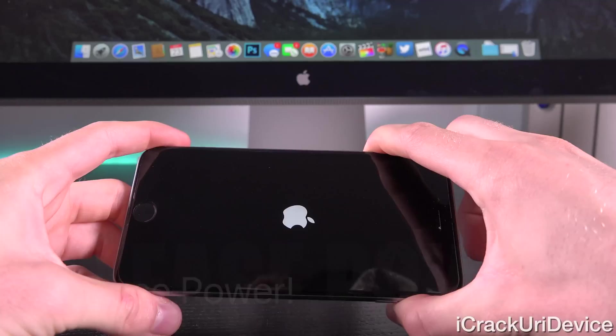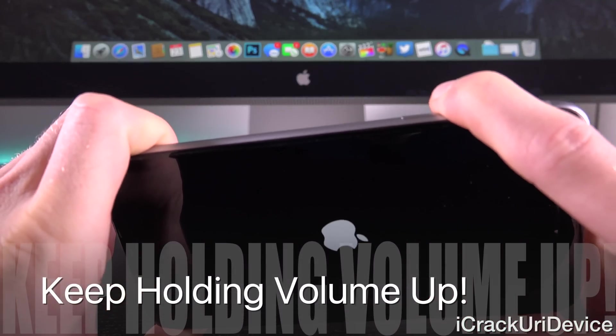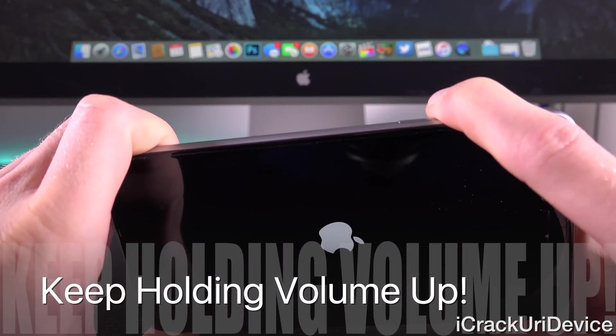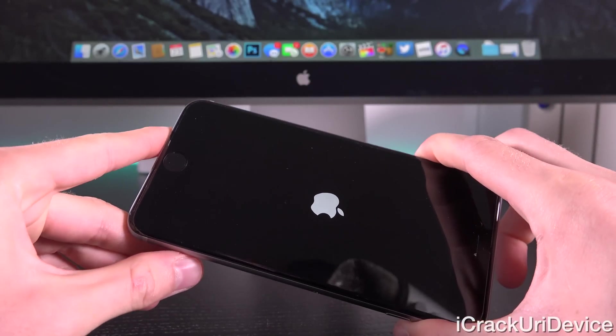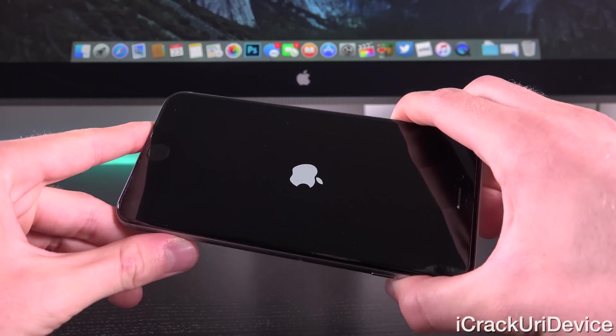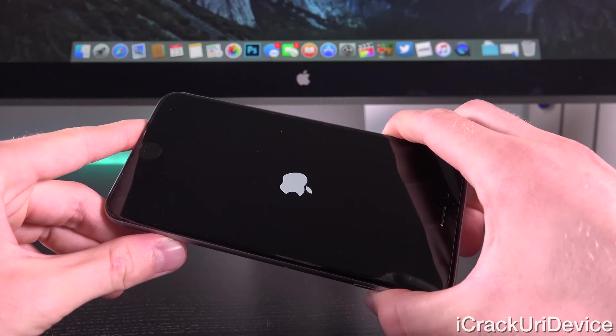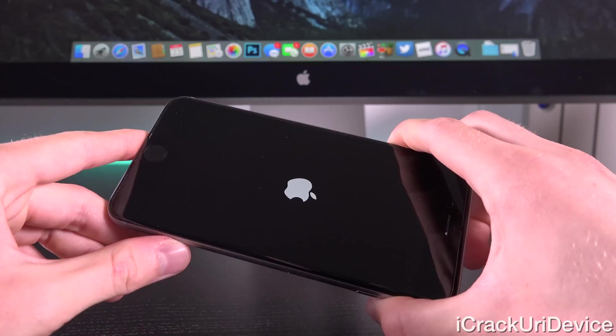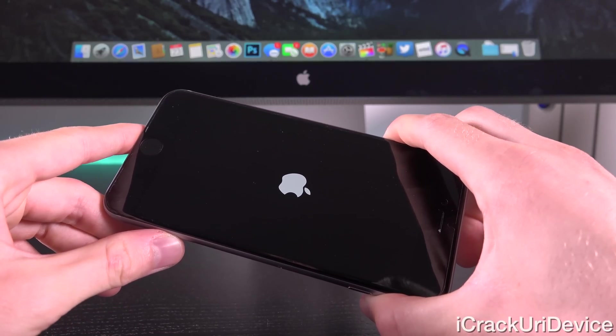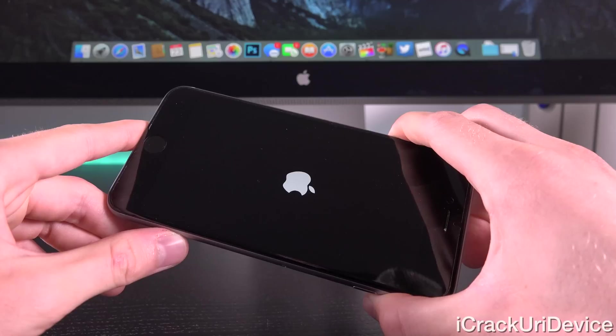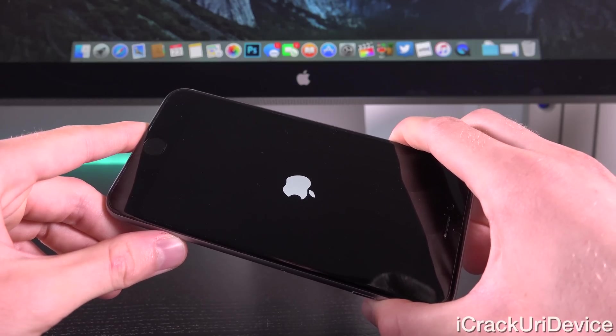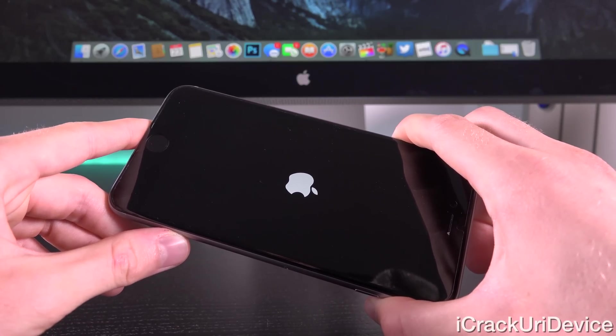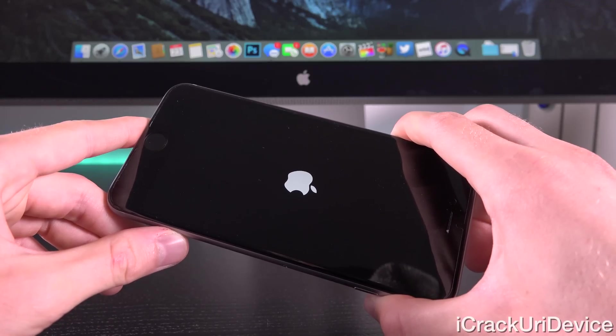So, now that we have the Apple logo, continue holding volume up. That's the only thing I am holding right now, and you may not get it the first time. If you don't, that's fine. You can retry it. Remember, it is just that sequence, and it will actually take a little bit for your device to boot up. Definitely longer than it normally does. So, let's just go ahead and wait for that. All right. So, here we are at the lock screen.